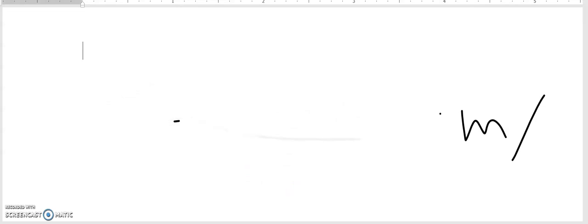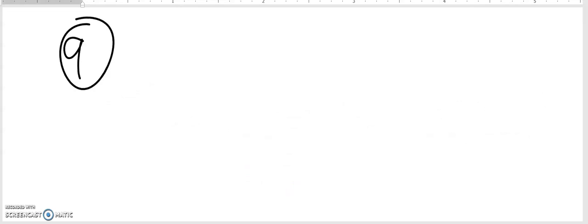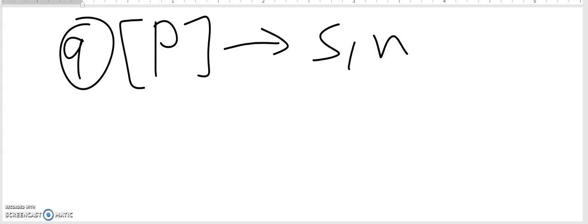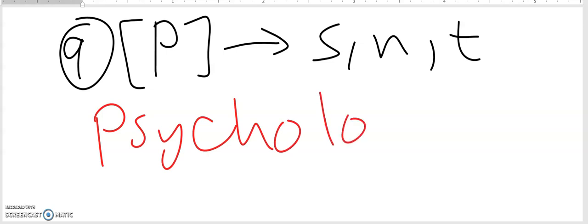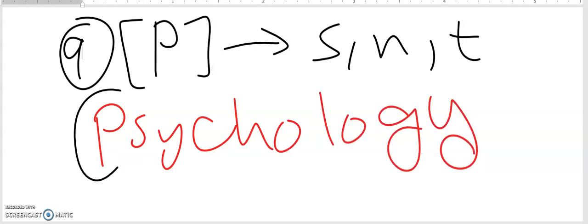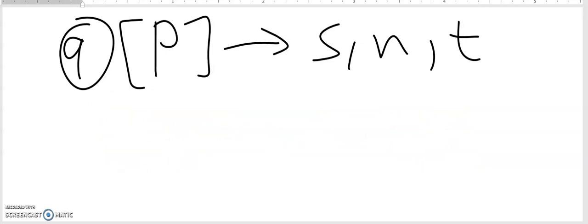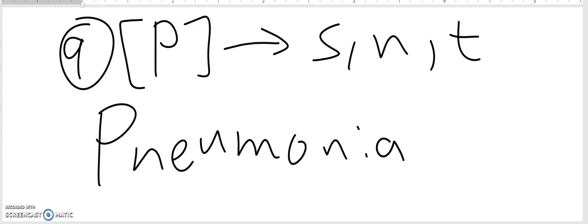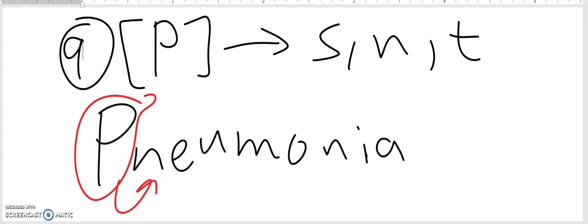Now let's continue with rule number nine, which is about the silent P. If the letter P appears with S, N, or T, the P will be silent. For example, 'psychology' — the P is silent because it's followed by S, so we say 'psychology'. Another example is 'pneumonia' — the P is followed by N, so we say 'pneumonia'.